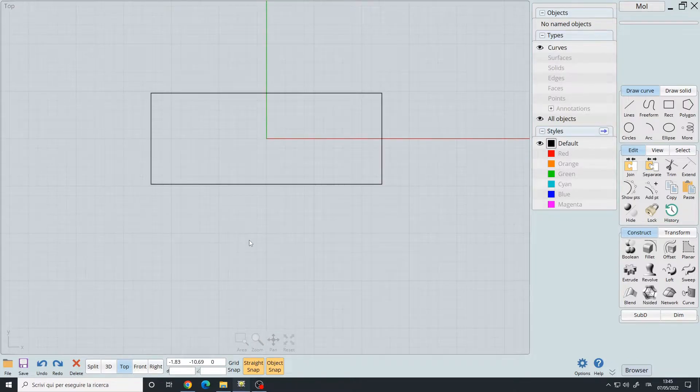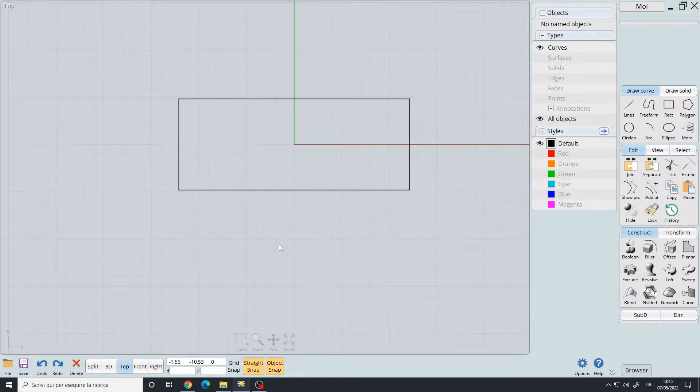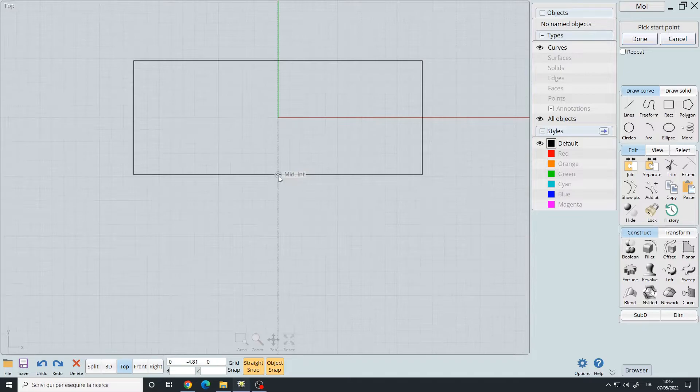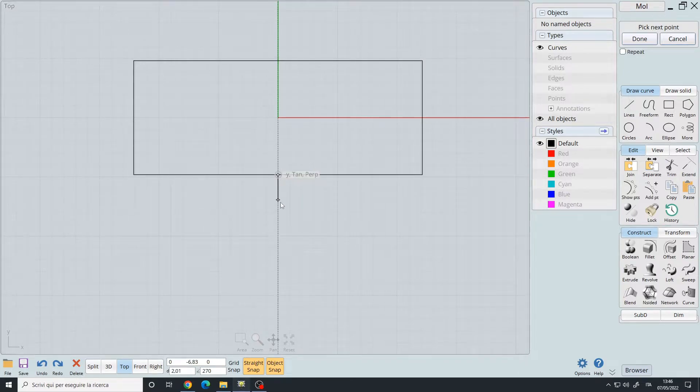Then let's use the polyline command, so Alt 1. I will create the first point here, so left click, then left click again.